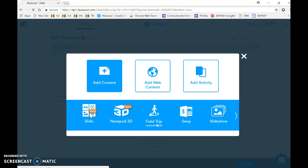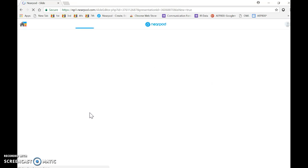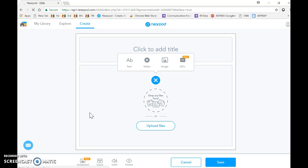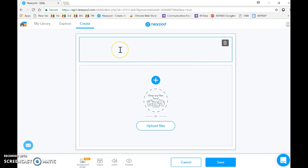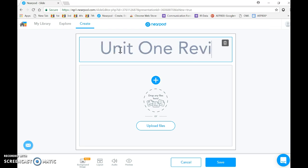What I get when I do so is I have a title, so I can call it unit one review.